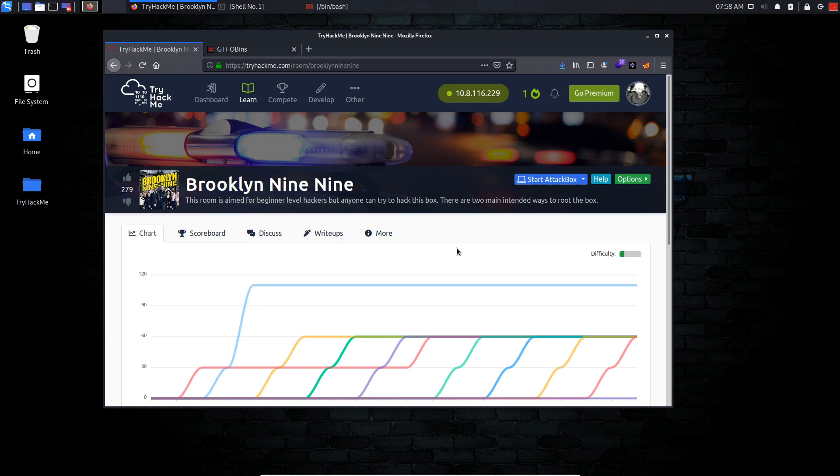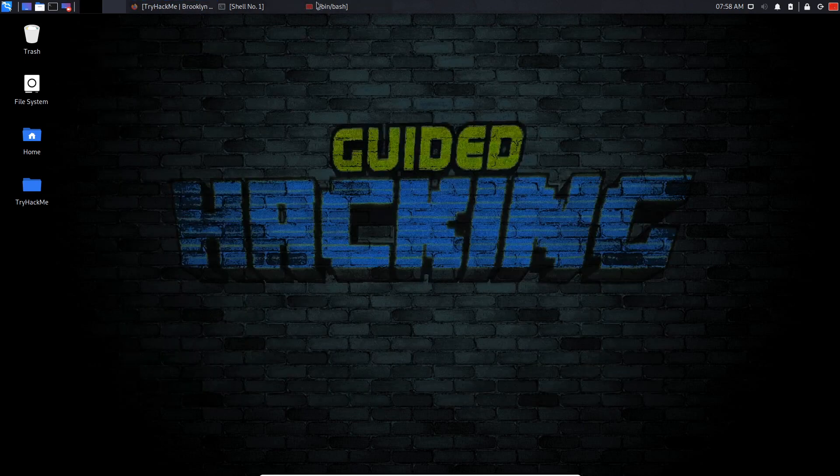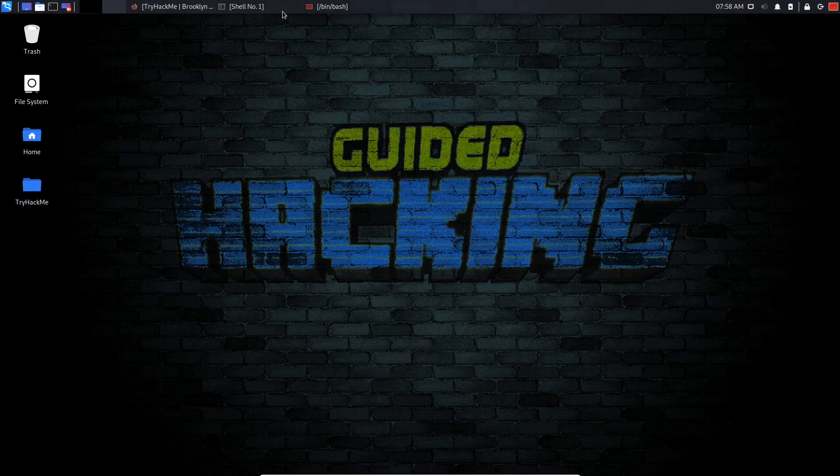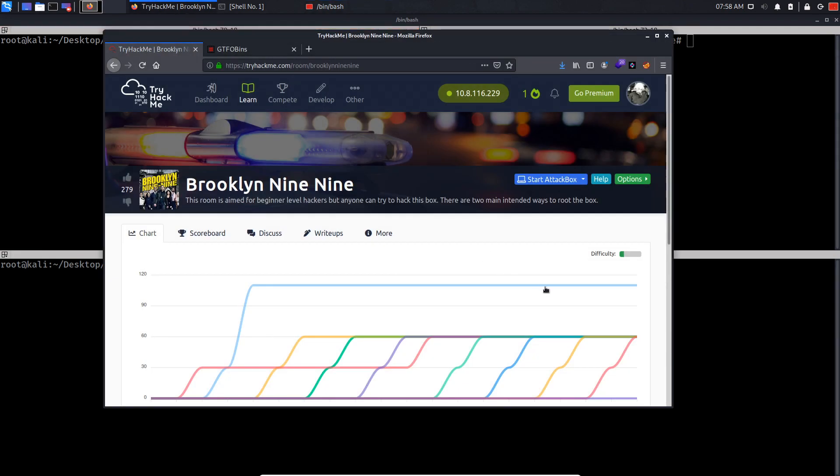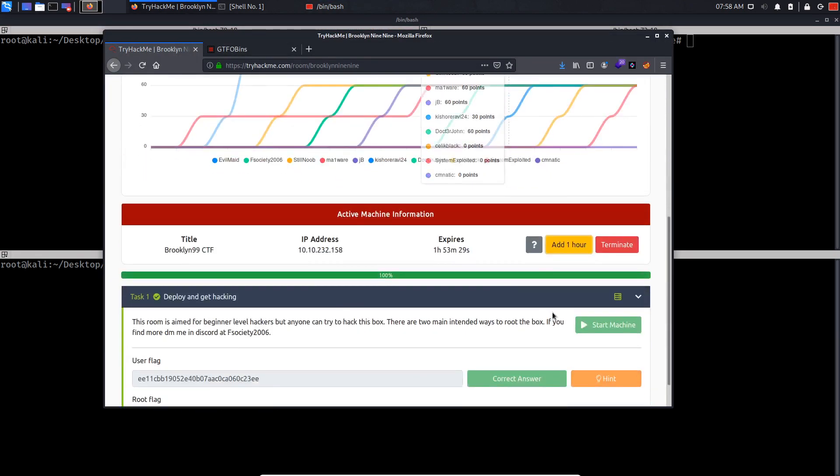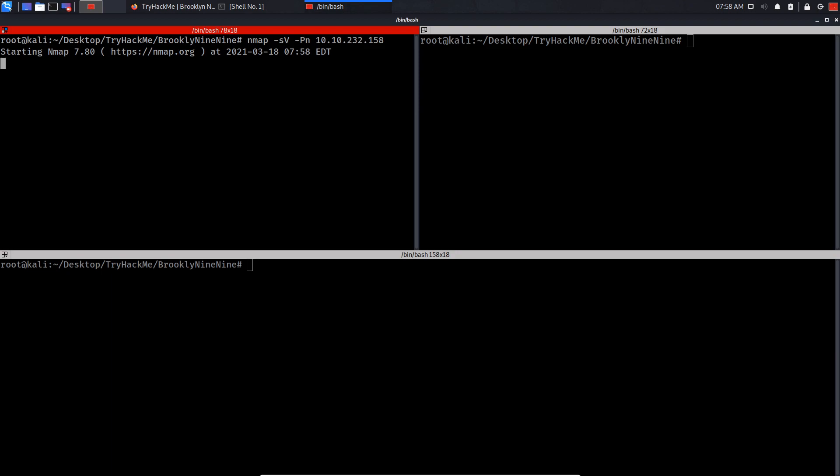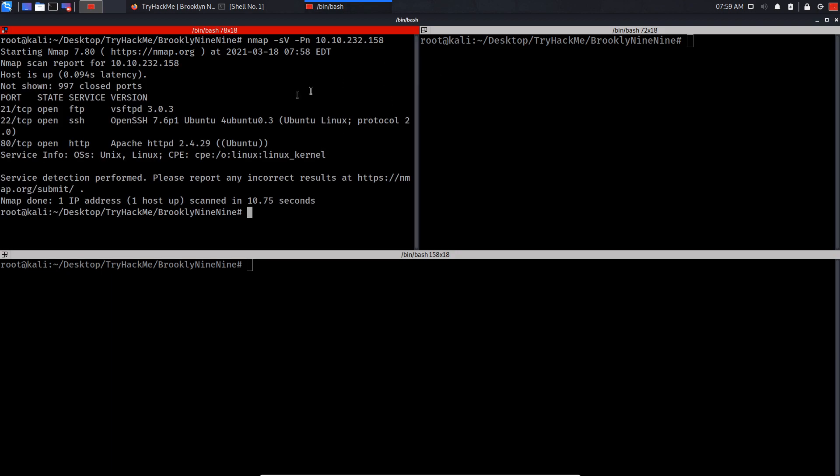This will be the first method. I'm gonna start by conducting an Nmap scan by doing nmap -sV -p- -Pn and I'm gonna copy the IP address of the machine in here. Let's just wait for this scan to finish.